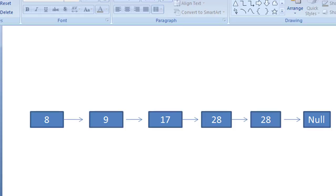Hello guys, welcome to Coding Simplified. Today we will see a problem in linked list where we need to delete N nodes after M nodes. It's a very basic problem.